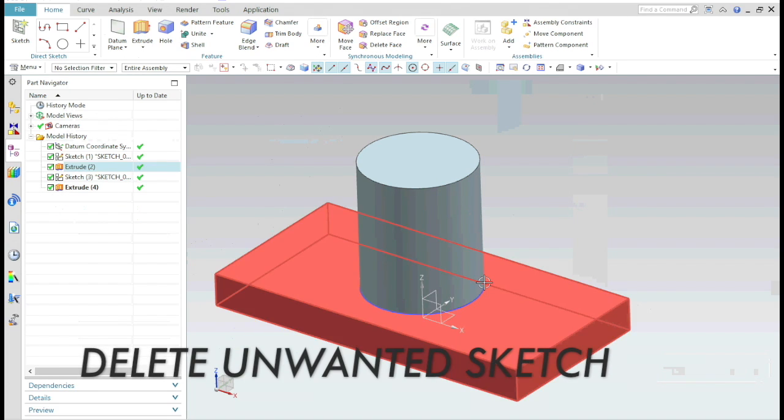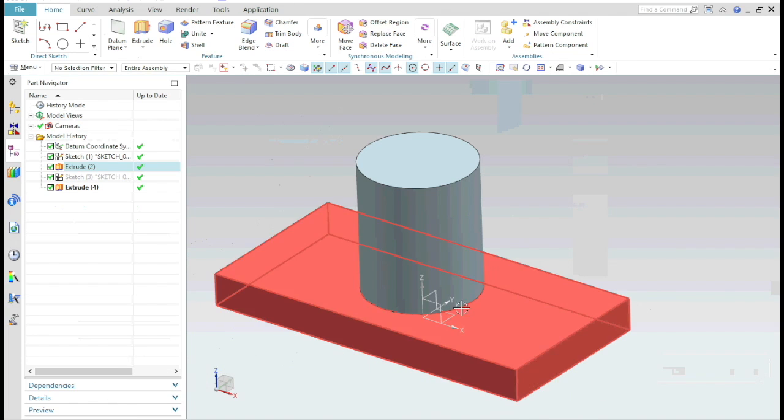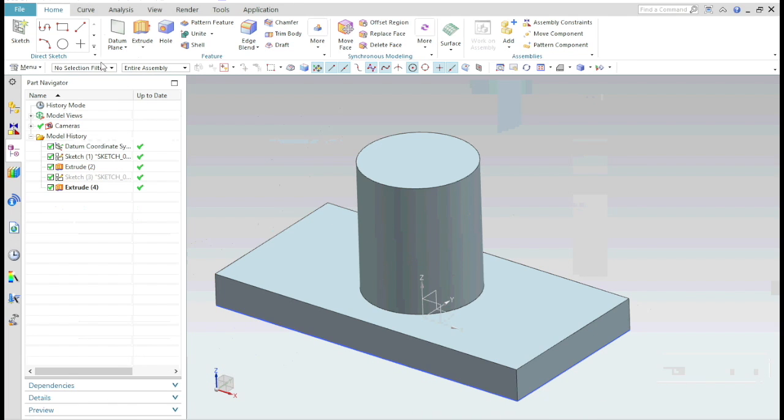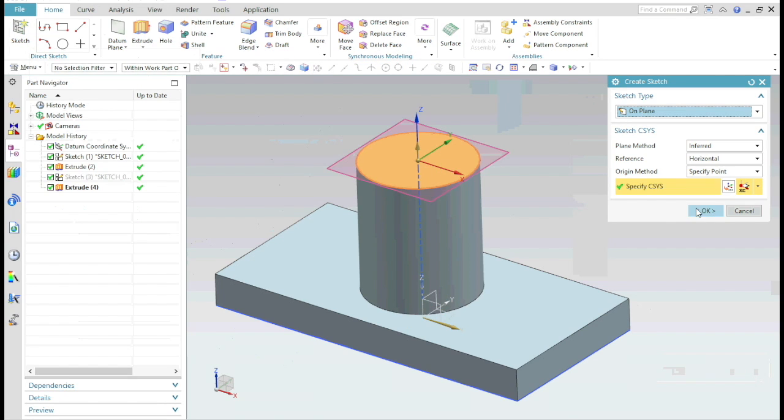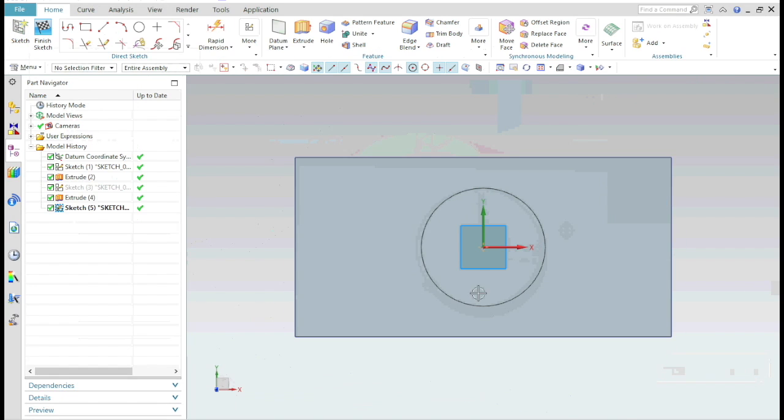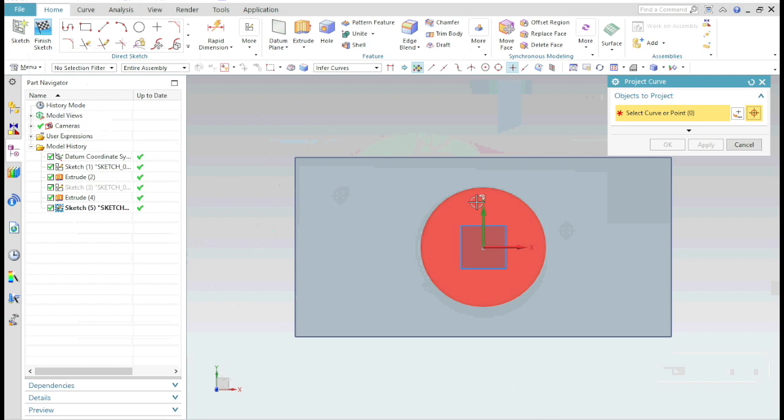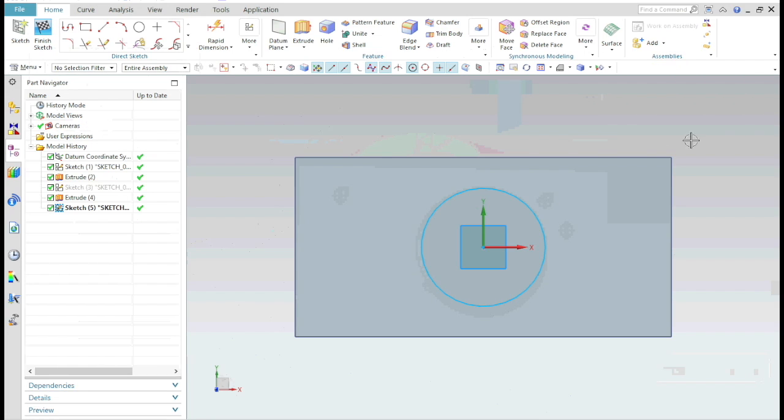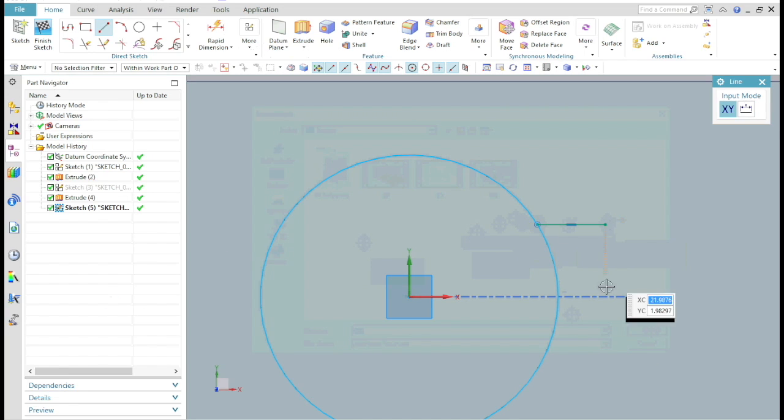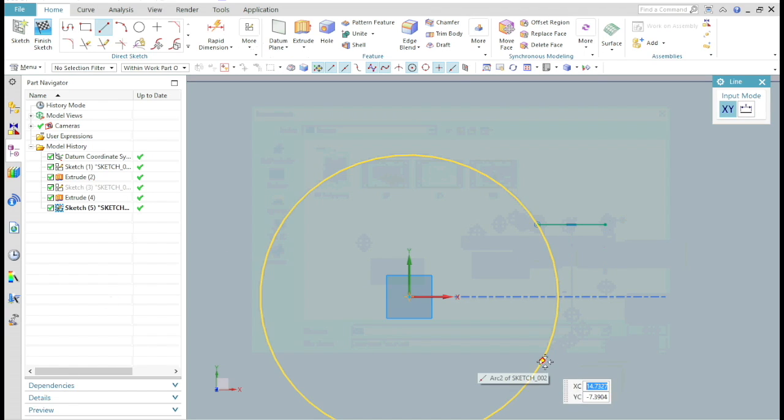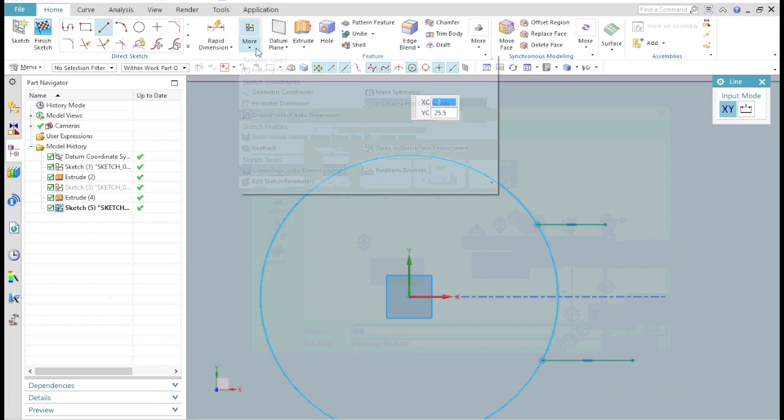So here we can't use the RIB command. To solve this problem, we must use the swept command. Start a new sketch on the top face of the cylinder, now project the curve of the cylinder. Then create two lines and make them symmetric.